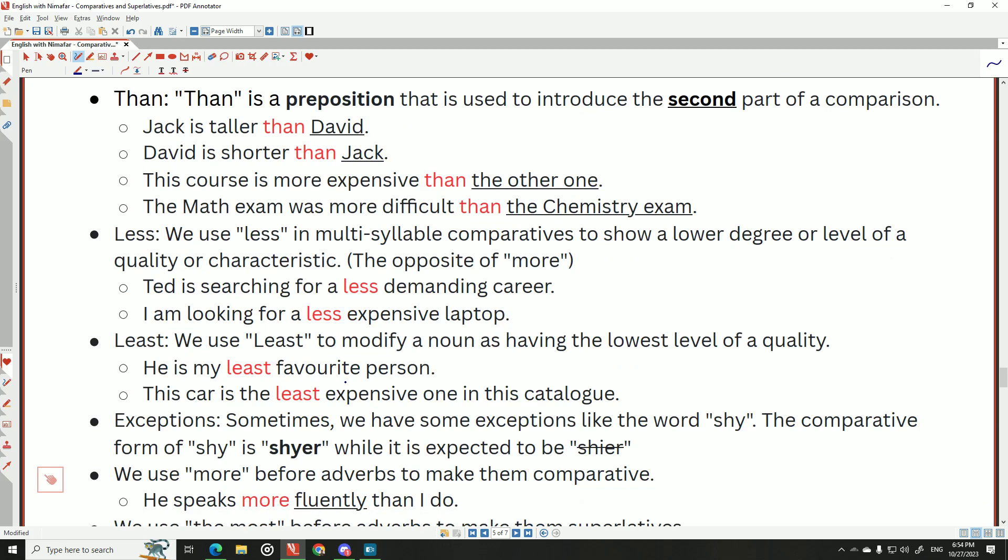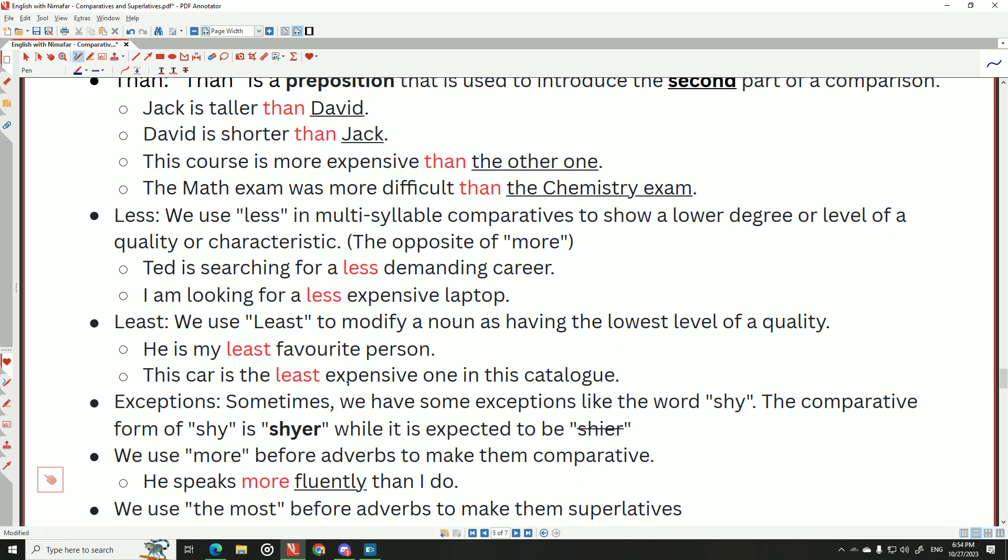We can also use 'less' to express a lower degree — it's the opposite of 'more.' For example: 'Ted is searching for a less demanding career,' 'I'm looking for a less expensive laptop.' For the superlative of 'less,' we use 'least': 'he's my least favorite person,' 'this car is the least expensive one in this catalog.' 'Least' modifies a noun to show the lowest level of a quality.